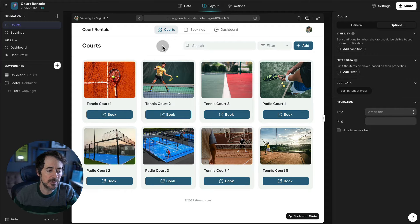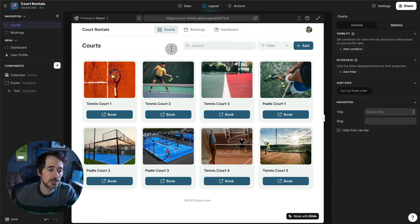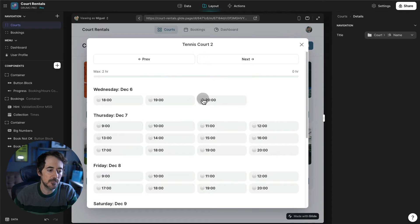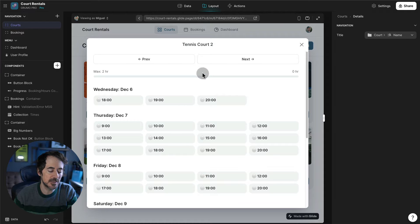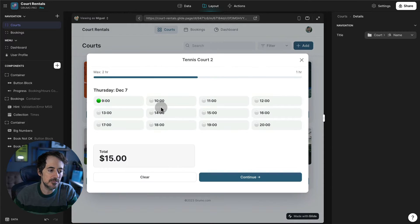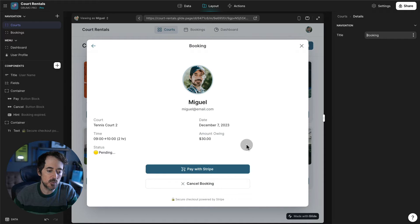Here is the app in desktop mode, and you can also see it in mobile mode. It's pretty straightforward how it works. As a player you would select a court — let's say I want to book court number two. I click book and then I'll be able to see all the available times for the current week, or I can go into the future and select a time. Let's say I want to select 9 a.m. tomorrow; I can book up to two hours, so 9 and 10. I get the total and then I can click continue and pay with Stripe.